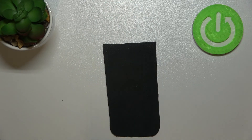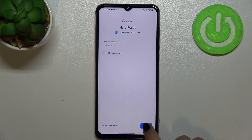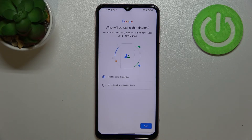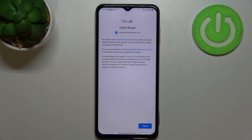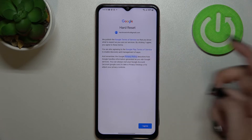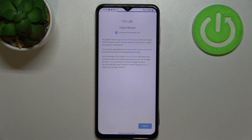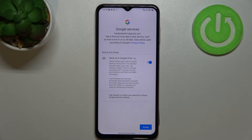Here we have to decide who will be using this device — let's stick with the first option. Next, you'll see Google's Terms of Service and Privacy Policy, which you can read by tapping on them. Tap I Agree after reading.